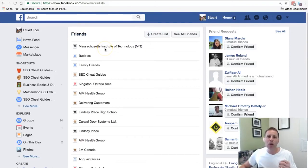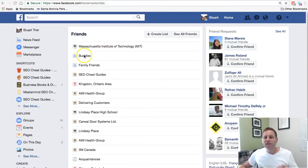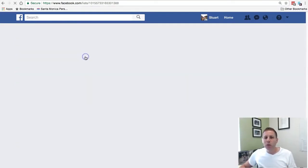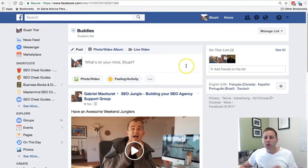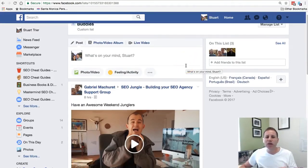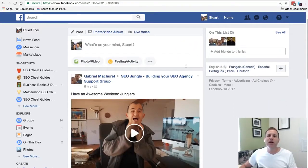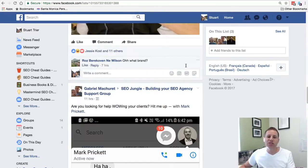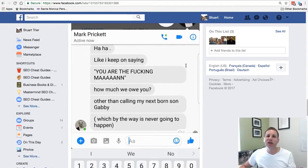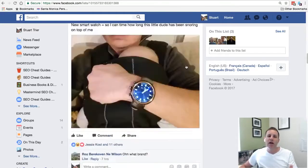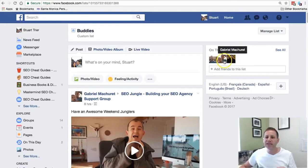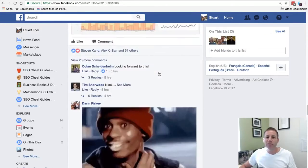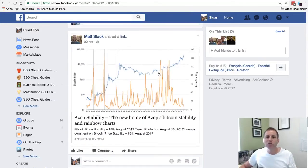For example, I went to MIT for a program — everybody I know from MIT I can pop into this list. If I have buddies I want to add to the list, like Gabriel, who is one of my buddies, I'm able to see what he's doing and get all of his videos in one place. I can add other friends to this list, like the guys from LCT — Matt and Mark — and if I scroll down I'll see a post from Matt.